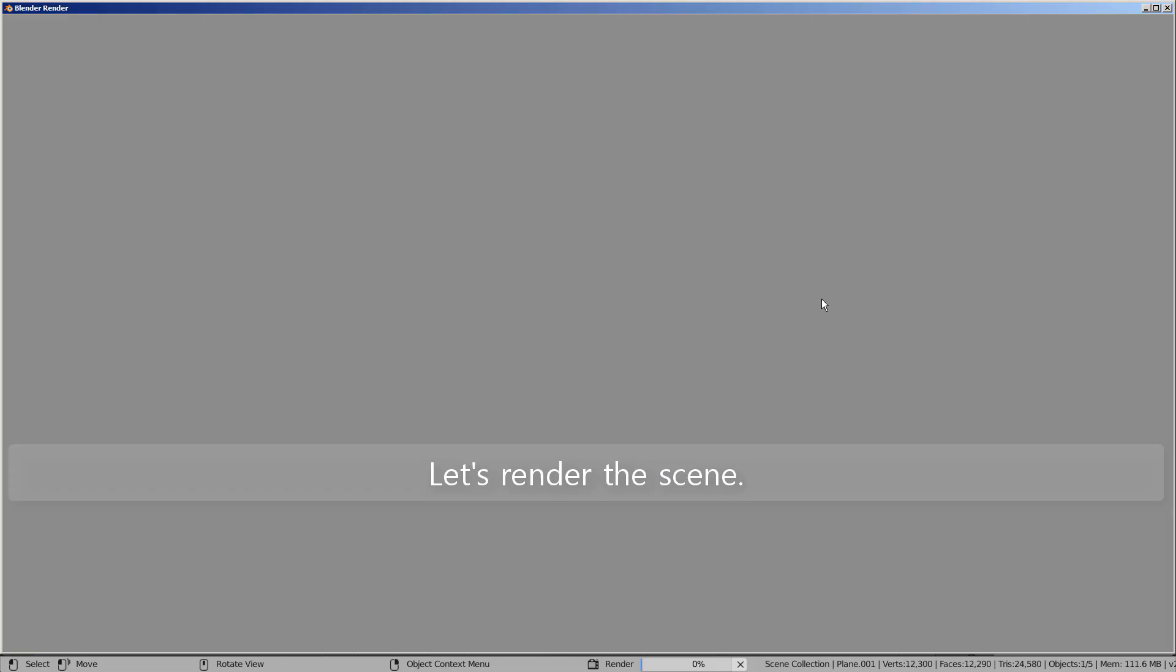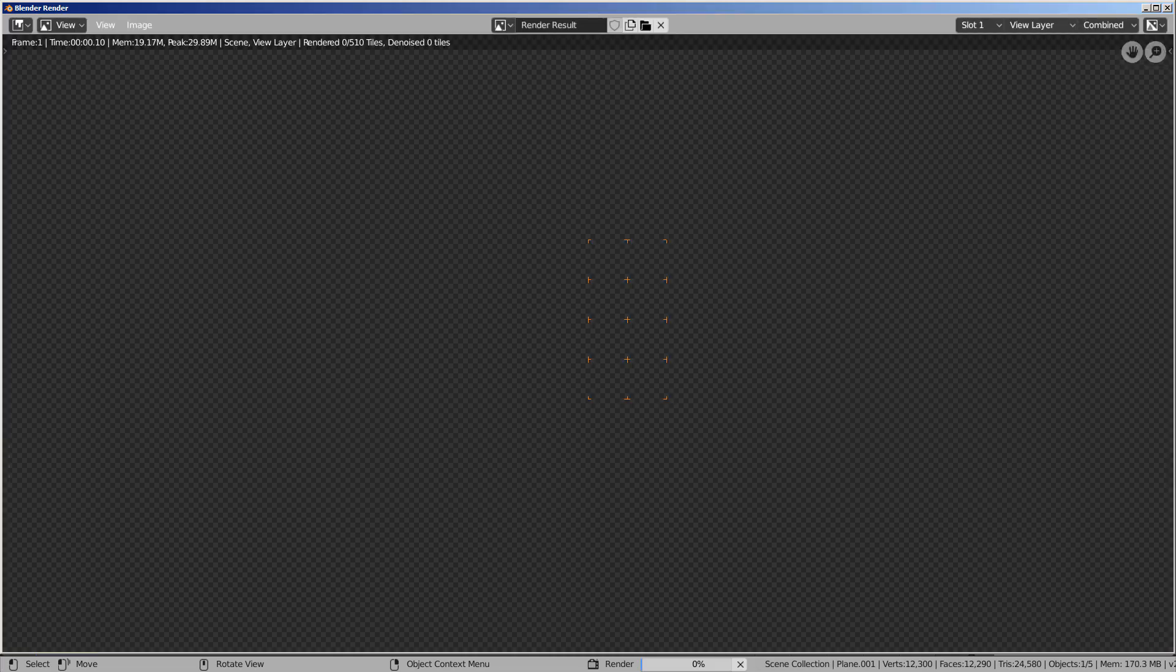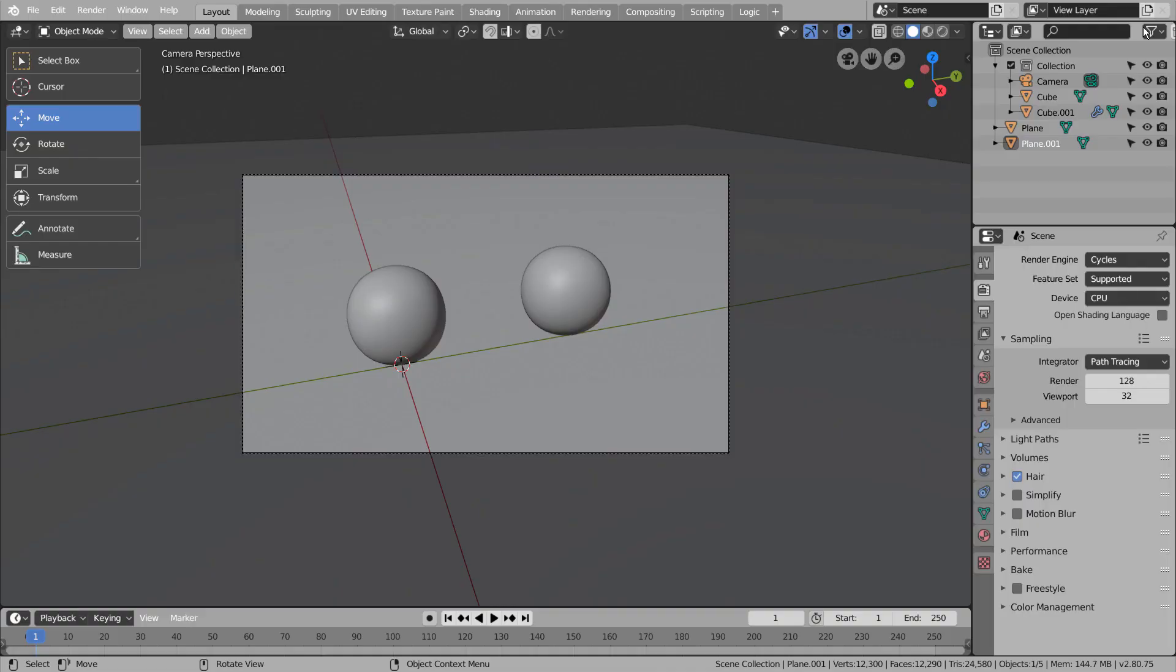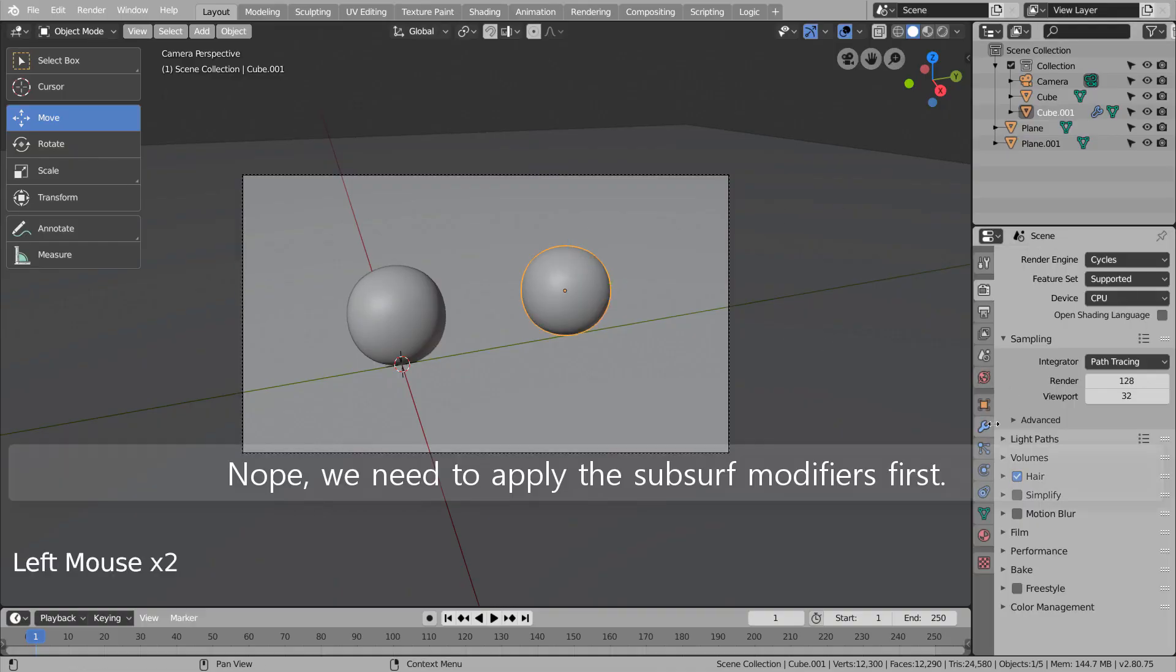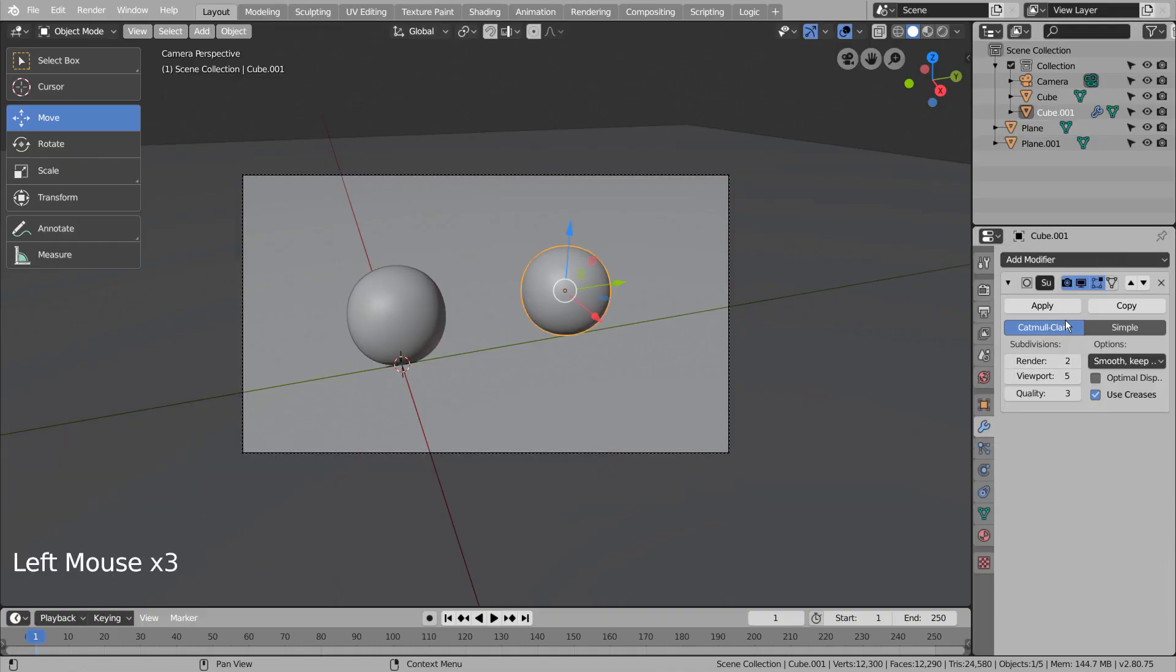Let's render the scene. Nope, we need to apply the subsurf modifiers first.